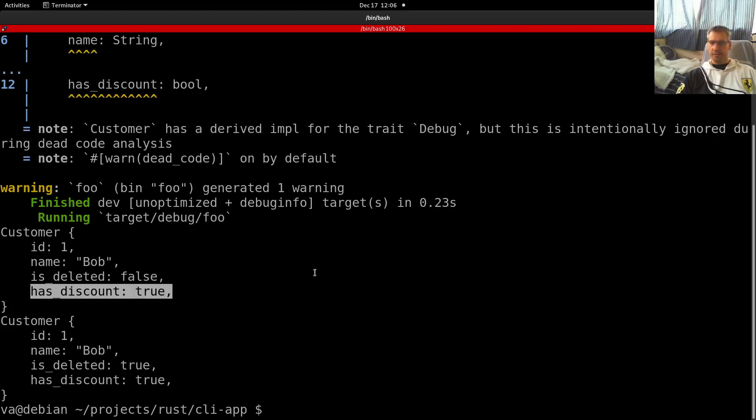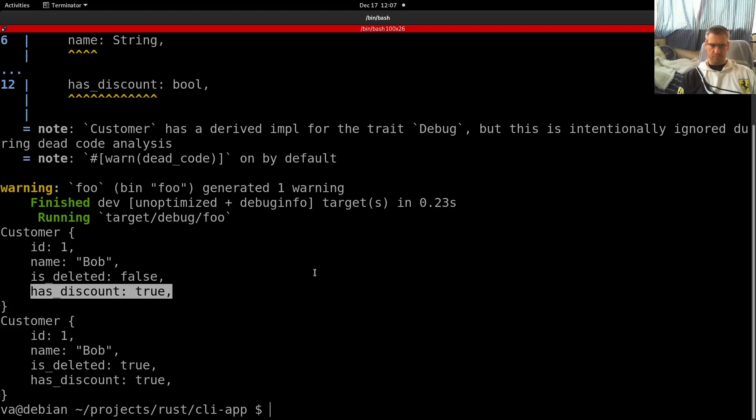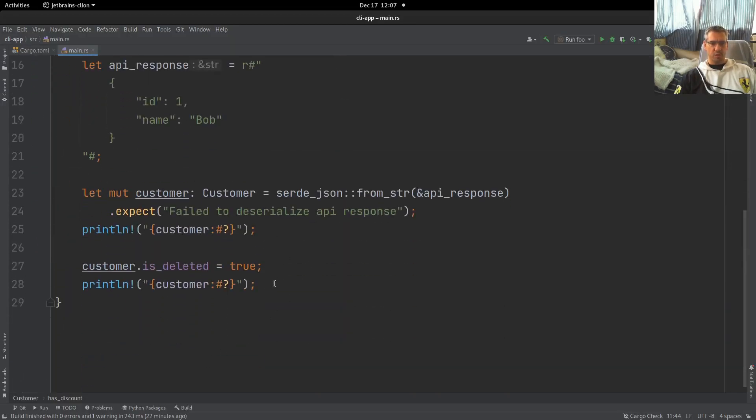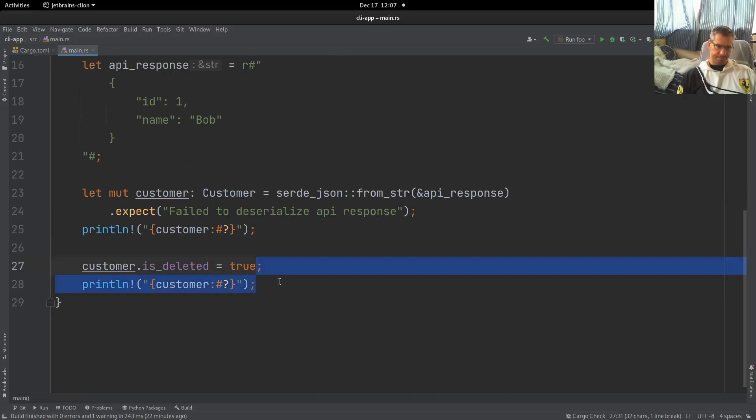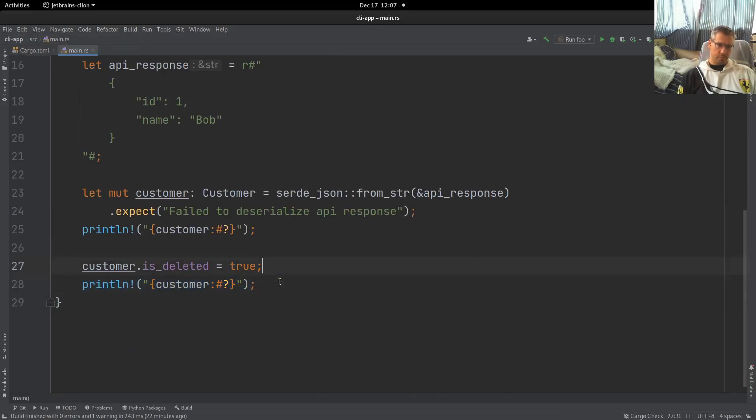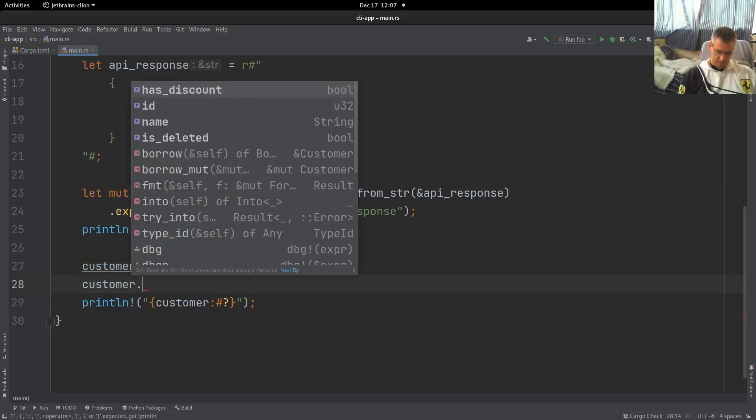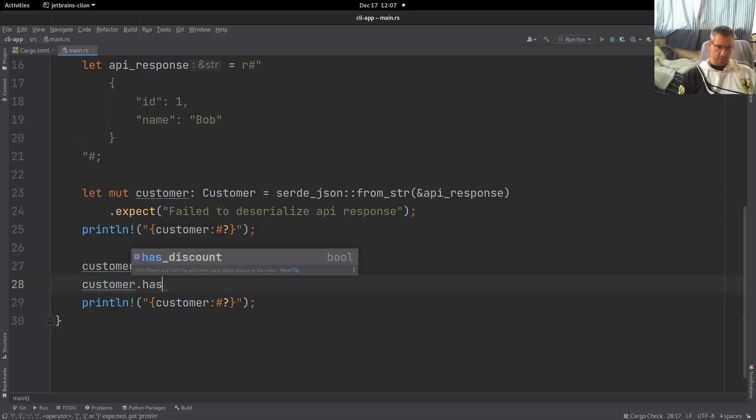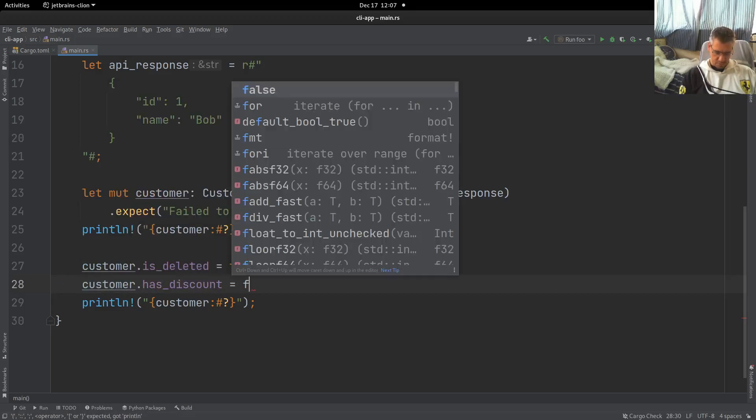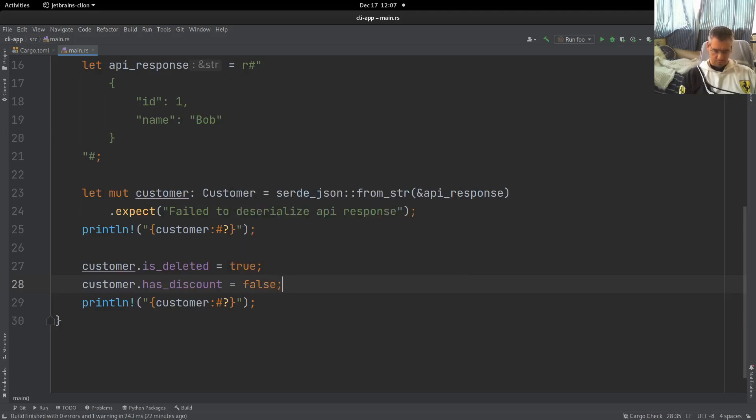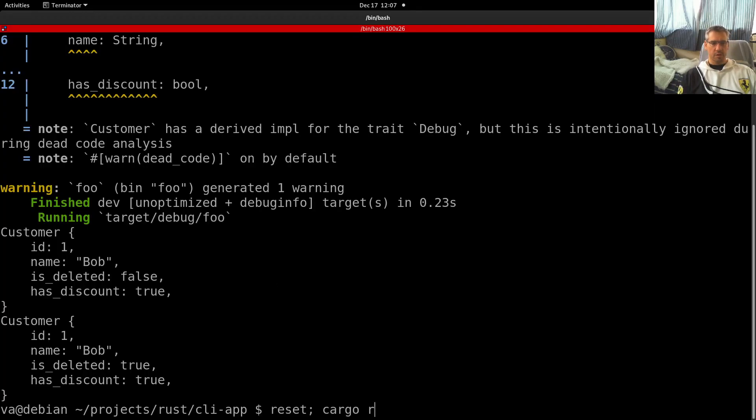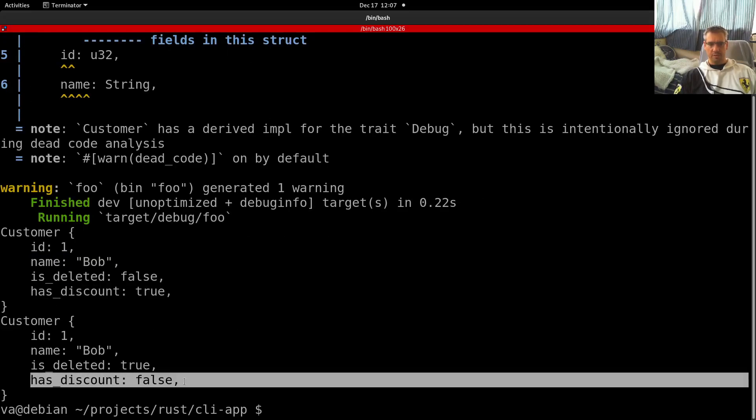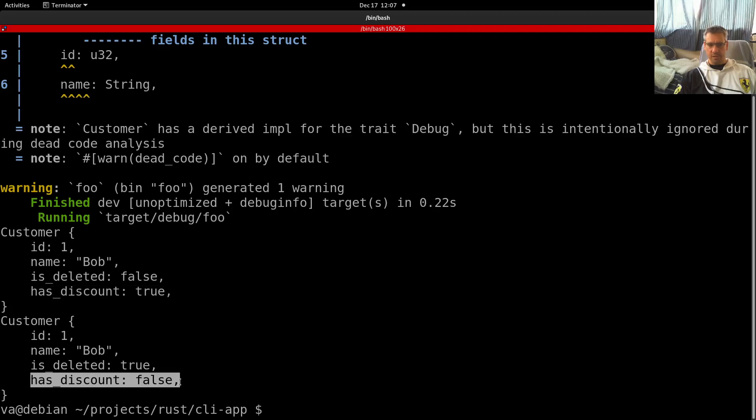And as you can see indeed, our field was initialized to true. And then after we use it, we can say after he uses the discount, of course, we can say that his discount equals false. Let's rerun. So it gets initialized to true. And then it is updated to false.